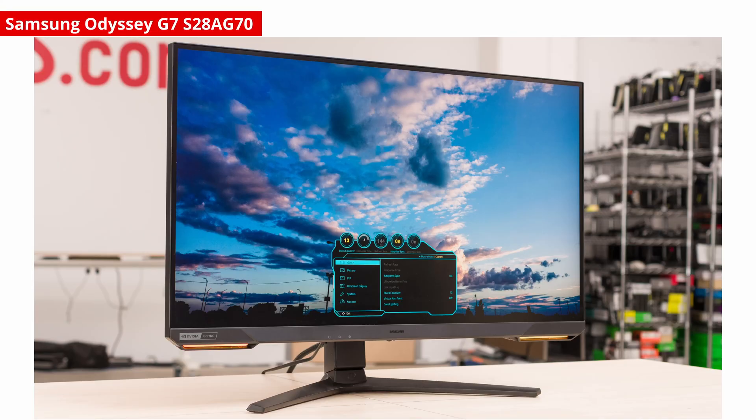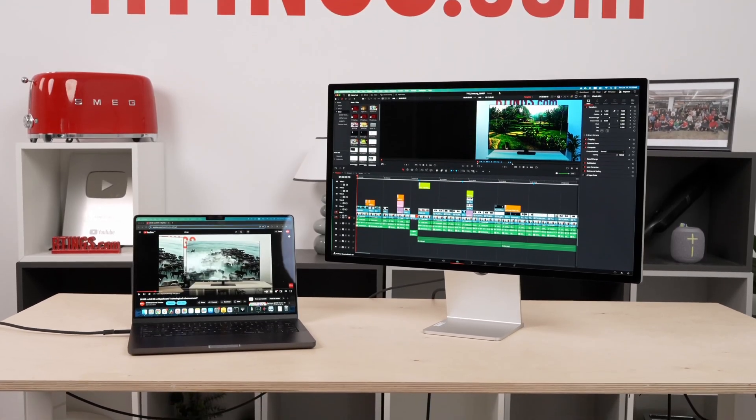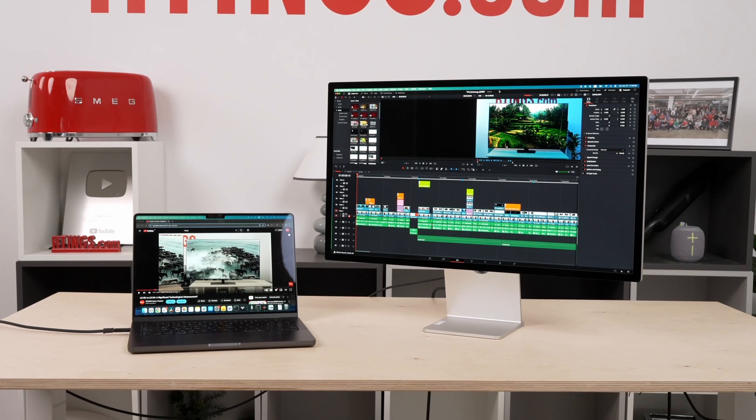Both HDMI and DisplayPort support VRR, but NVIDIA's G-Sync doesn't always work over HDMI, especially with older monitors, like the Samsung Odyssey G7 S28AG70. Otherwise, you'll need a monitor that supports HDMI 2.1, which gives you HDMI Forum VRR. Finally, DisplayPort has a handy feature called DisplayPort Alt Mode that allows certain devices to transmit DisplayPort signals via USB-C. This is super useful if you have a laptop with a USB-C port, since you can both charge your laptop and transmit audio-video signals to your monitor using a single cable.